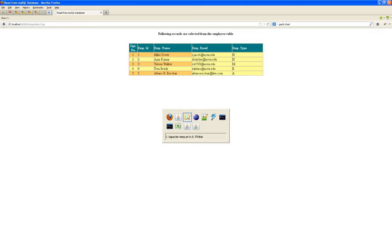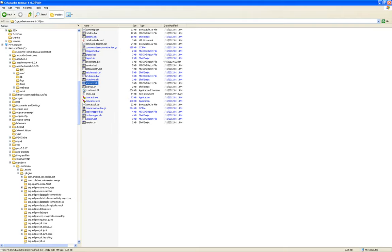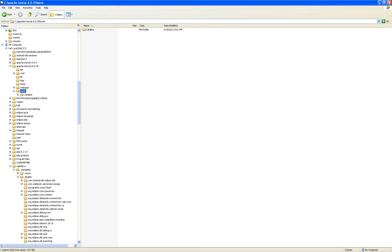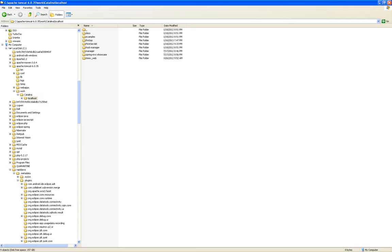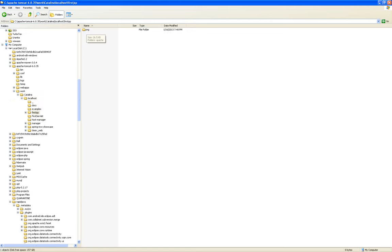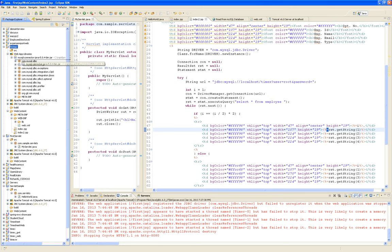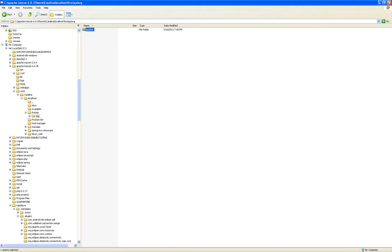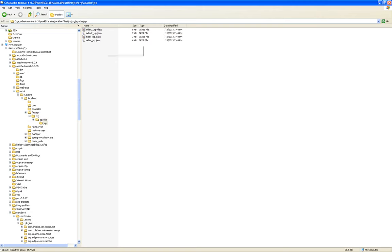So now if I go into Apache Tomcat webapps — not webapps, let's go to work — Catalina, localhost — I will see a FirstJSP folder. I'll have to go through the package path. The package path is org.apache.jsp. Here it is — they were recently created. This is our servlet.